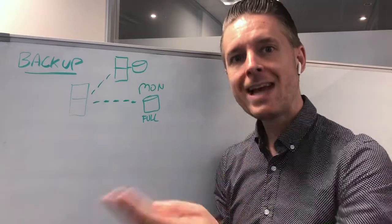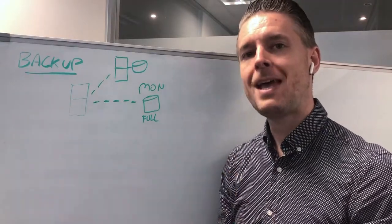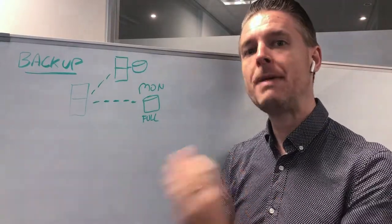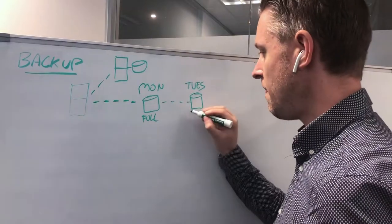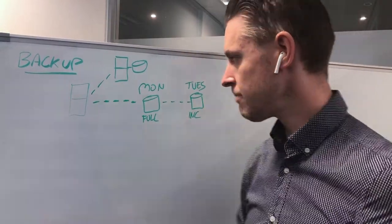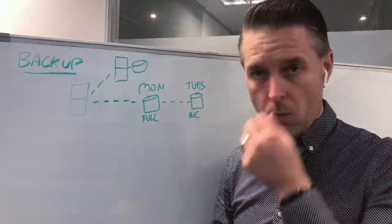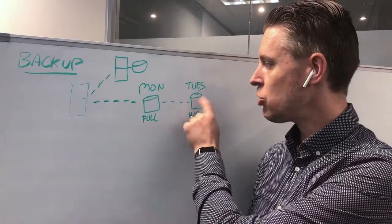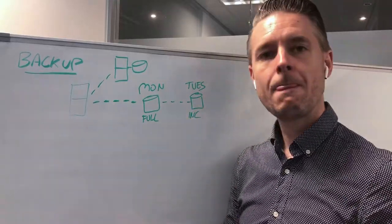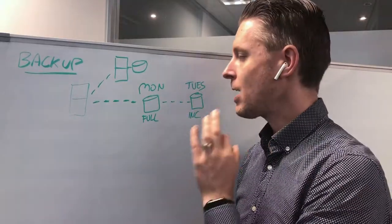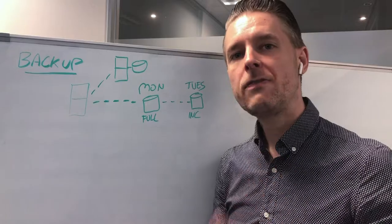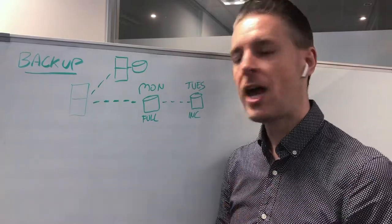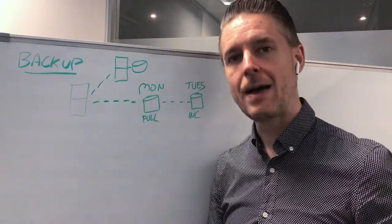The next backup in most systems will be an incremental backup. This is now an incremental backup. Now what has happened here is this incremental backup is essentially a copy of only the files that have changed since the last full backup.